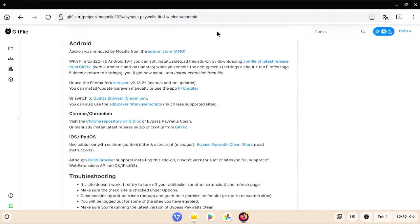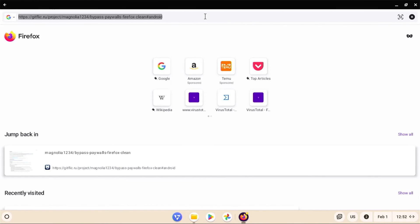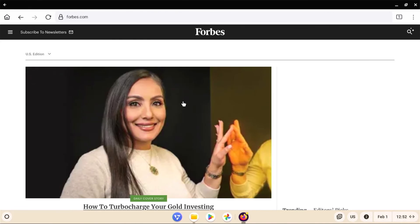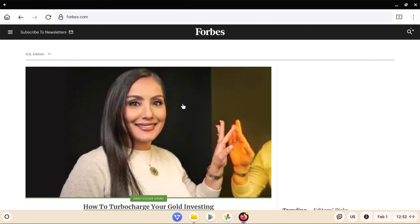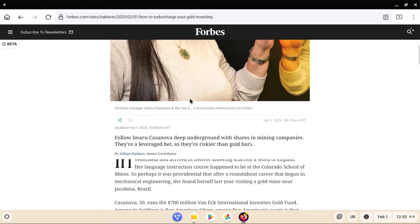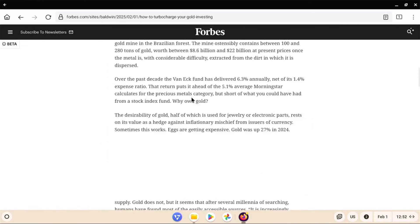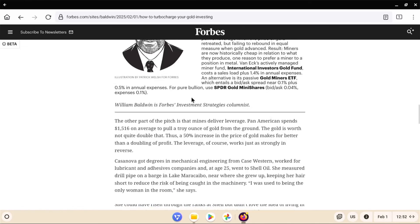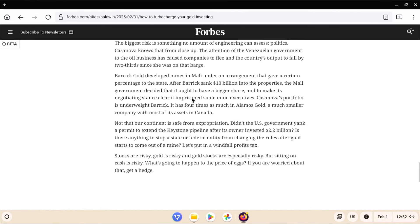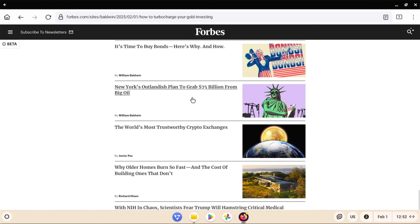And then go back to your main tab. And then now I'm going to test it out. I'm going to go to forbes.com. Click on the link and scroll down. And we see the content coming up. And there's no paywall. So that's good.